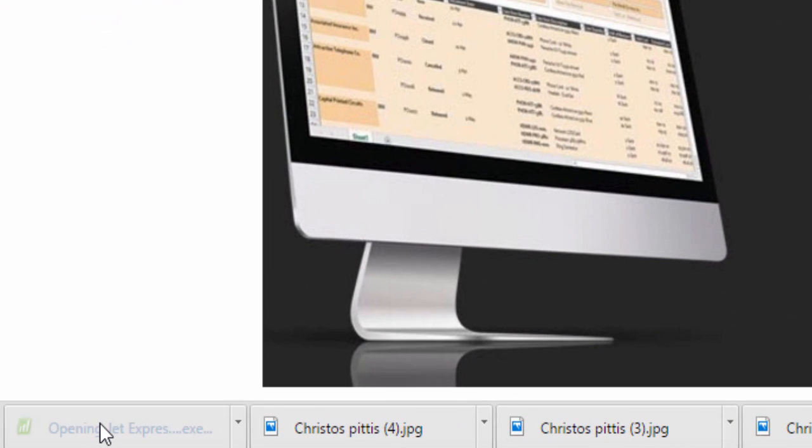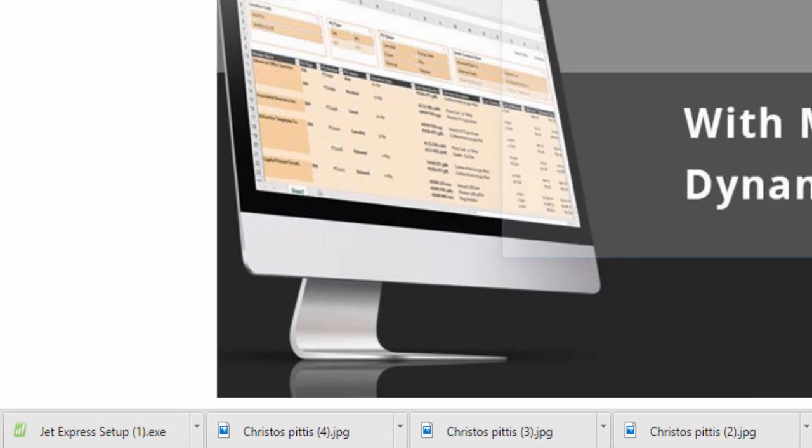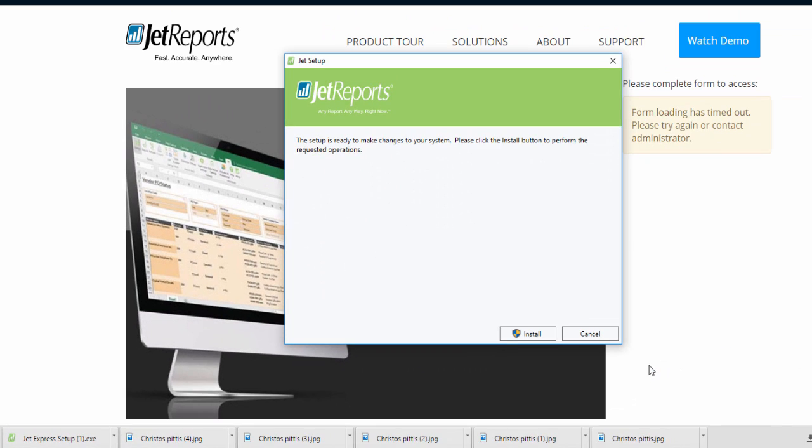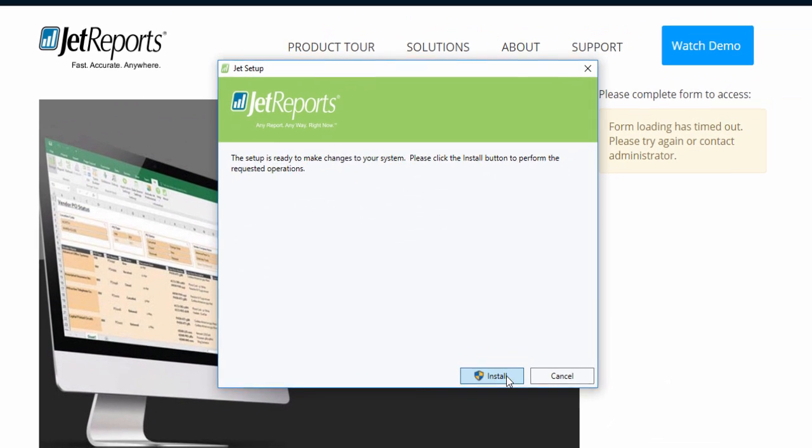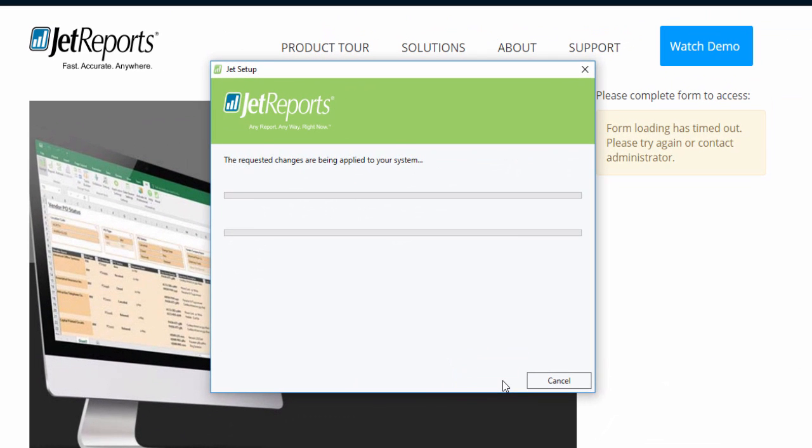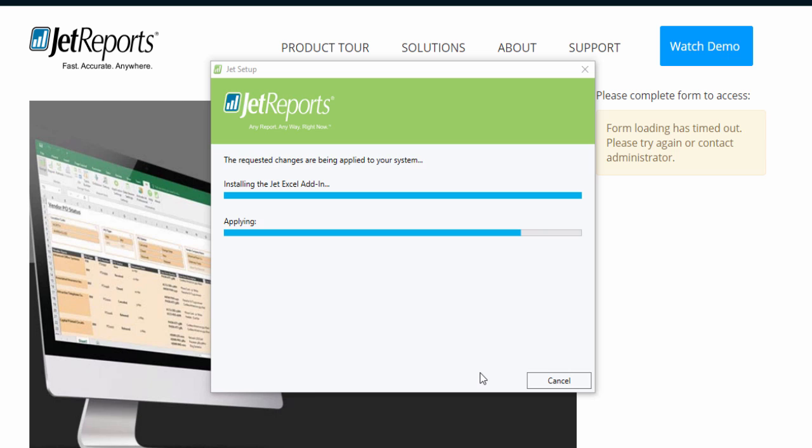Once the file gets downloaded, hit the JetExpress executable file to start installing the suite, follow the wizard and wait patiently for it to finish.